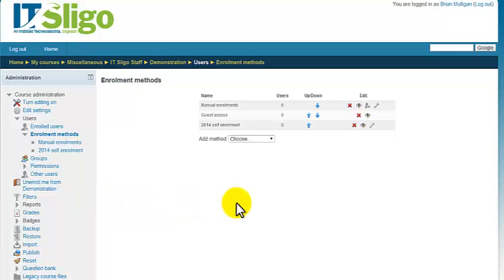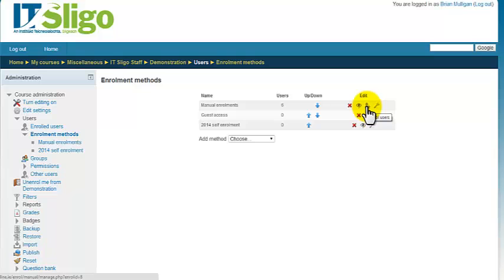Now here you can go to manual enrollments and this icon over here is to enroll users or to add another user to the course.